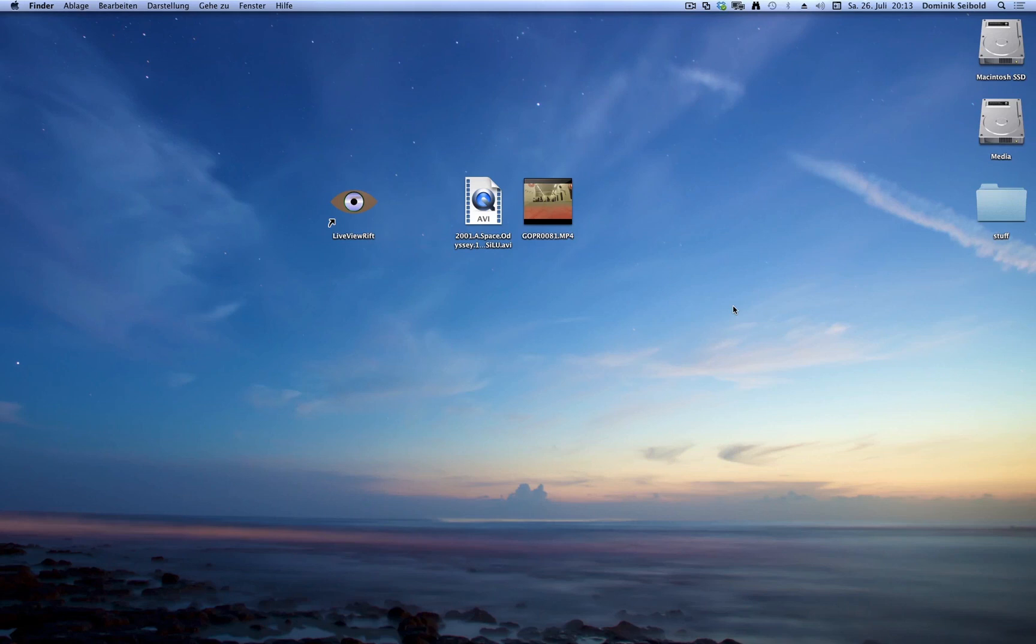Hi, I want to show you two other features of my application: to watch movies and to do display mirroring.